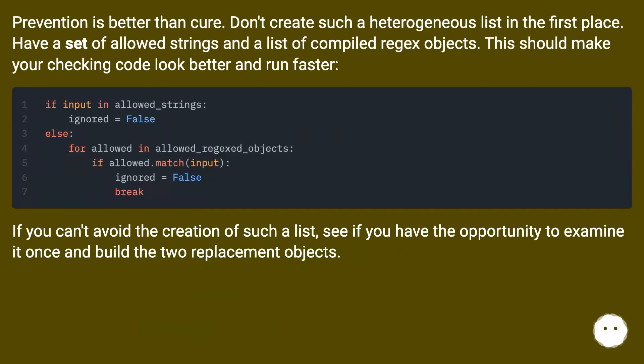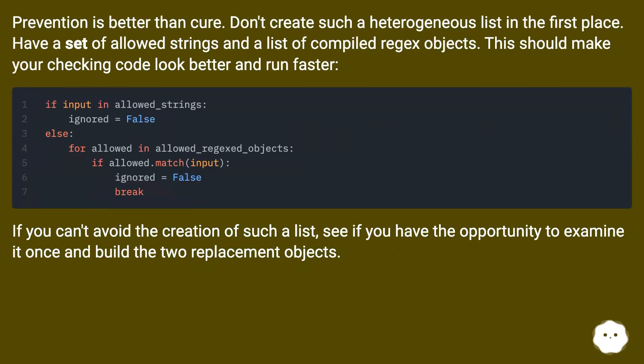Prevention is better than cure. Don't create such a heterogeneous list in the first place. Have a set of allowed strings and a list of compiled regex objects. This should make your checking code look better and run faster.